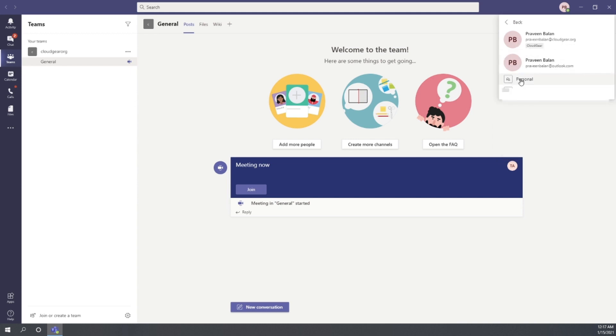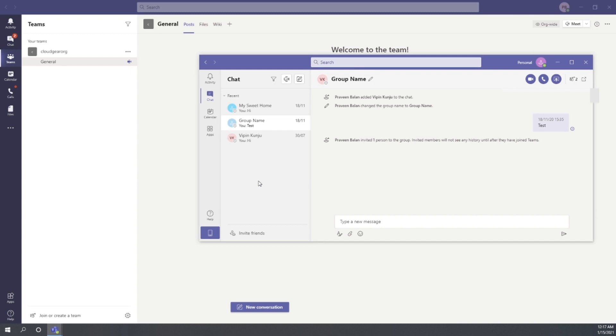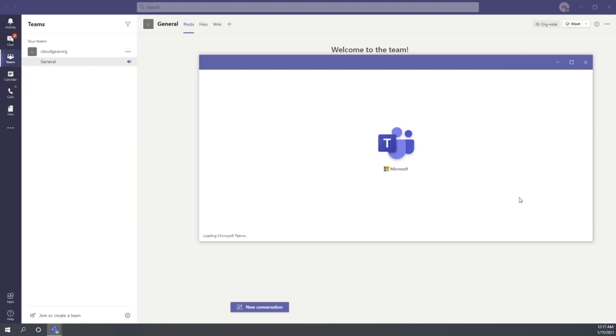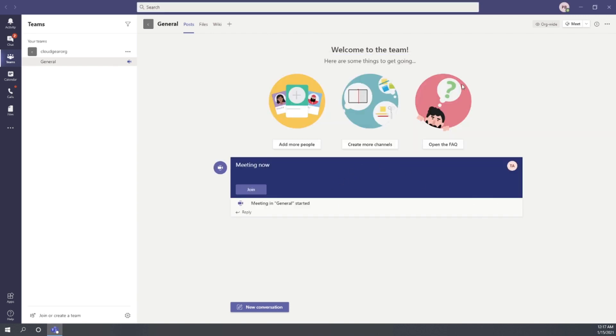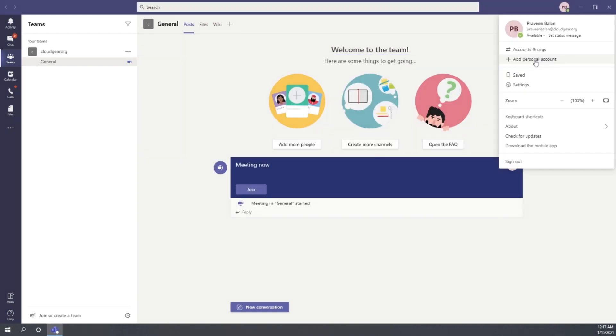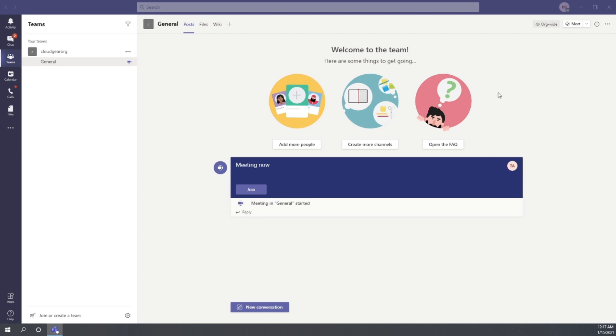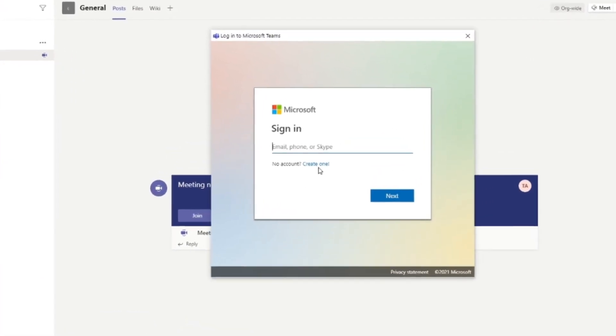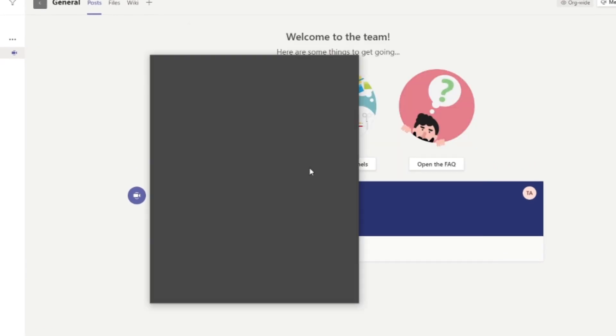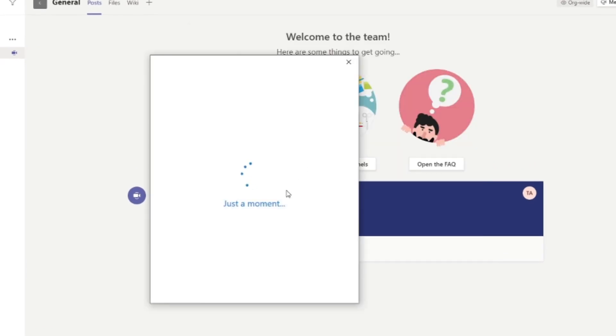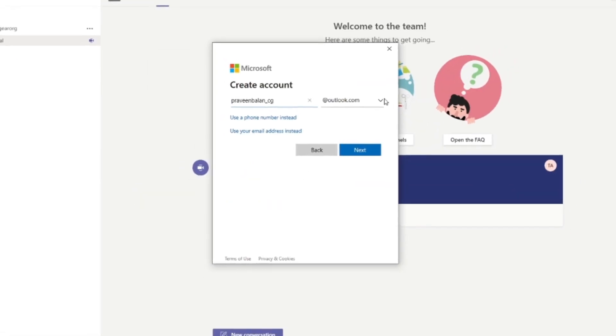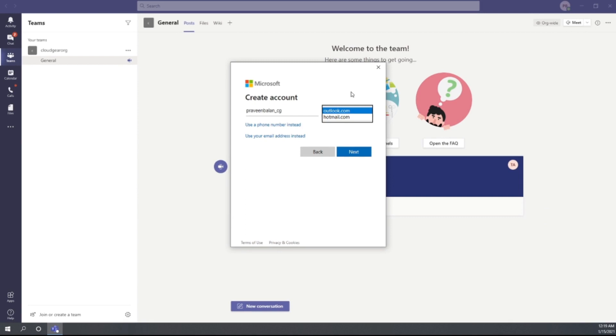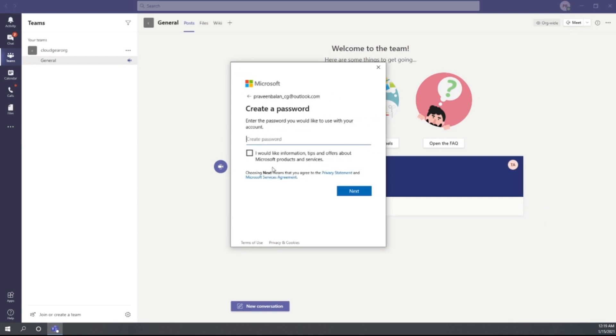Let me now log out my personal Teams account and show you how you can create a new personal Teams account right from this window. Now from the profile button, click on Add Personal Account, and instead of providing the email address, choose the option Create One. You can pick up a preferred username either from Outlook or from Hotmail account and proceed with completing the registration in order to create a personal Teams account.